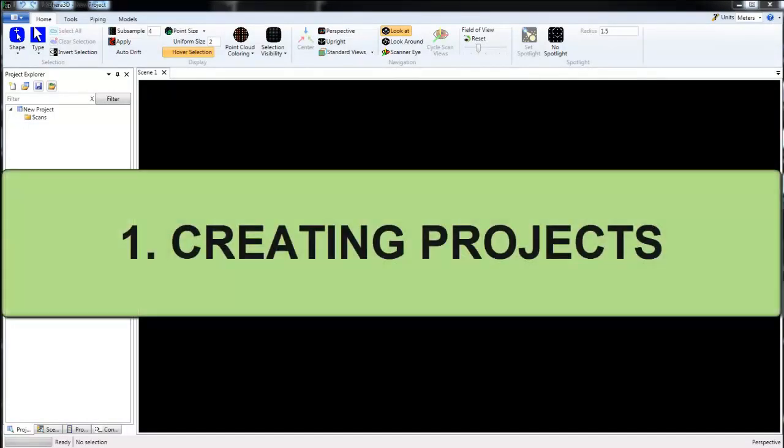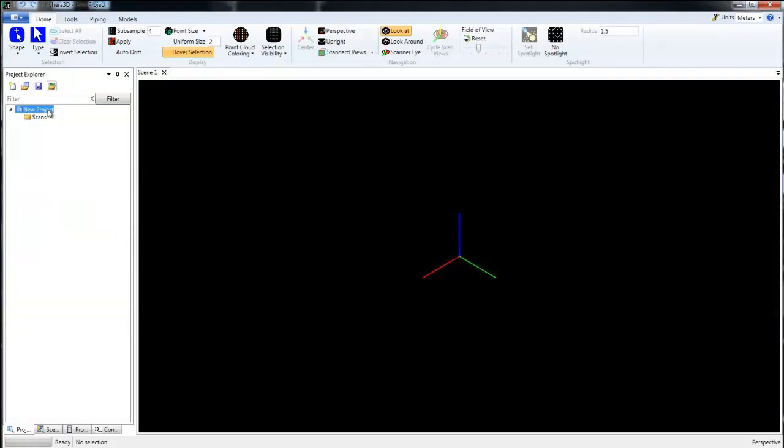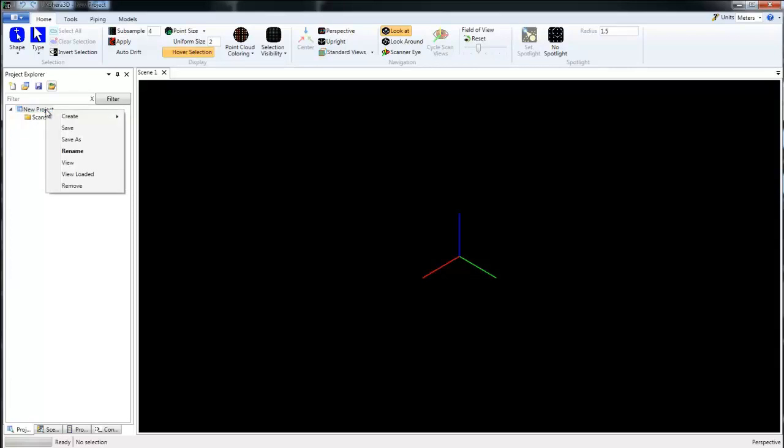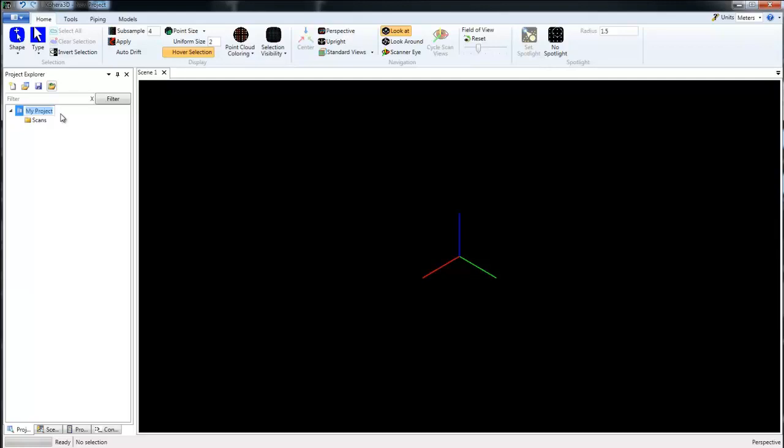When we first launch the program we see by default here we have new project. What we might want to do first is go ahead and rename that. So we'll choose rename, highlight the word new project, and I'll just call this one my project. I'm going to select all that and copy it because I'm going to use it again, but we'll change the name and press enter on the keyboard.